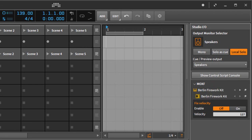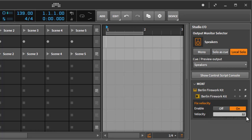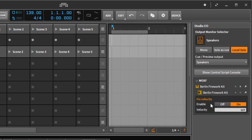Let's test it: with fixed velocity off we get dynamic velocity. After enabling it, it always plays at 127 maximum. Moving the value down, the keyboard always plays at that softer velocity no matter how hard you hit it. It's working.